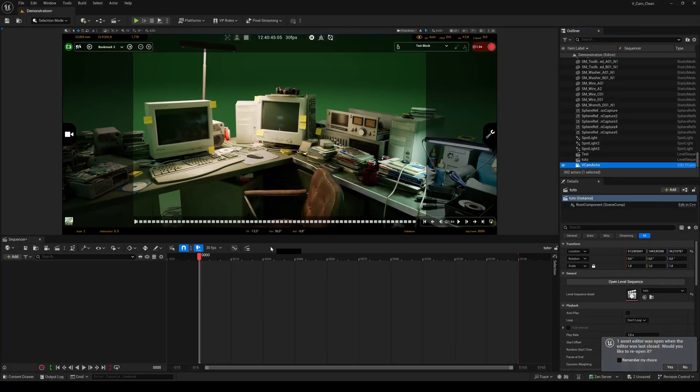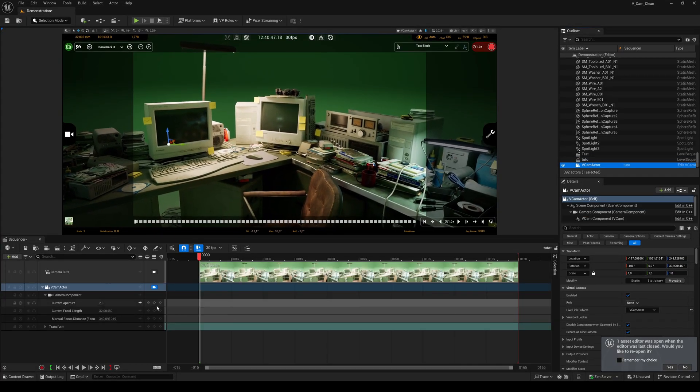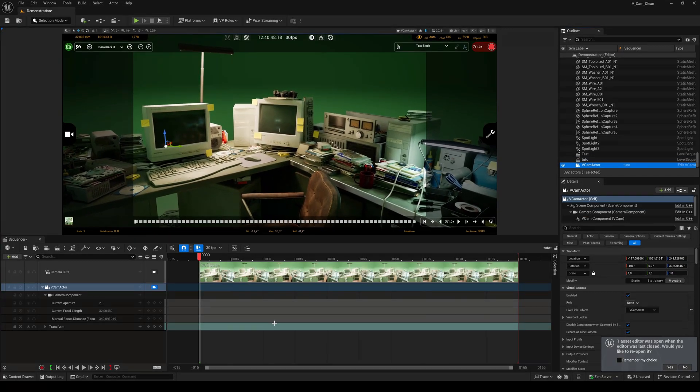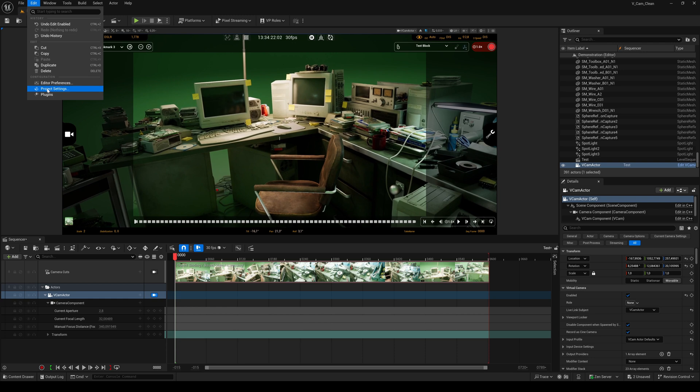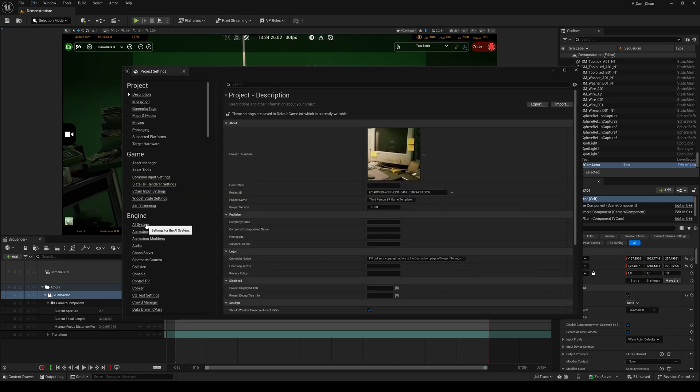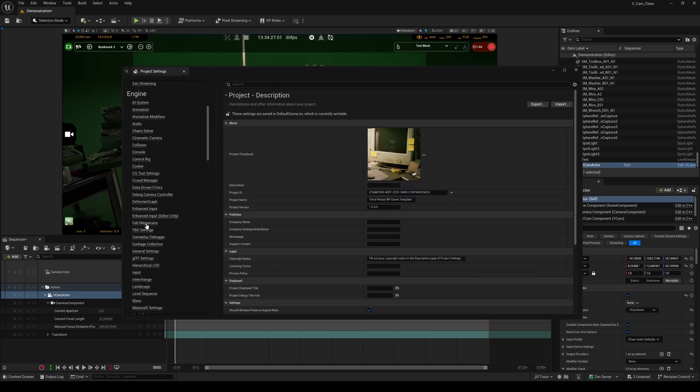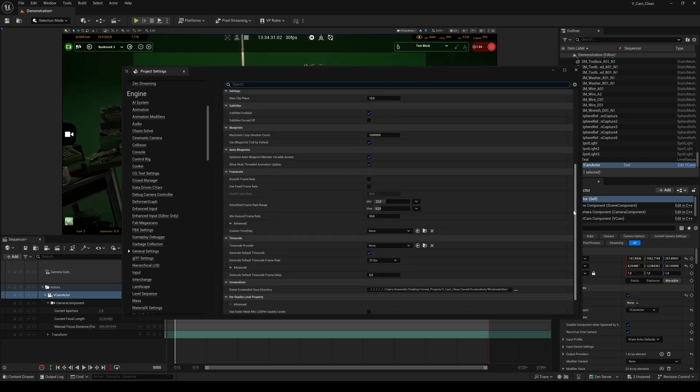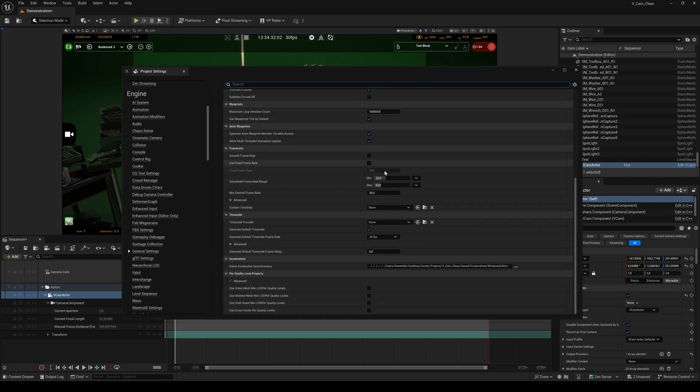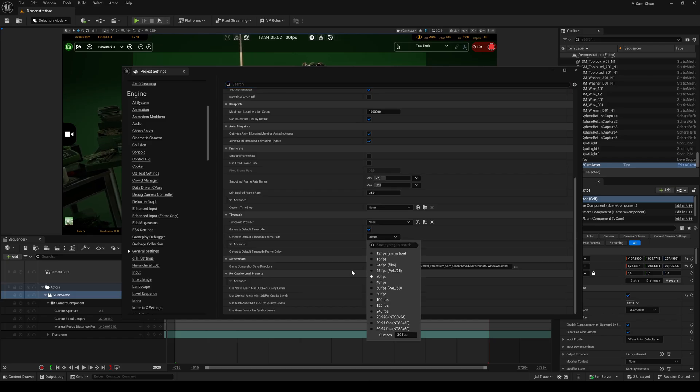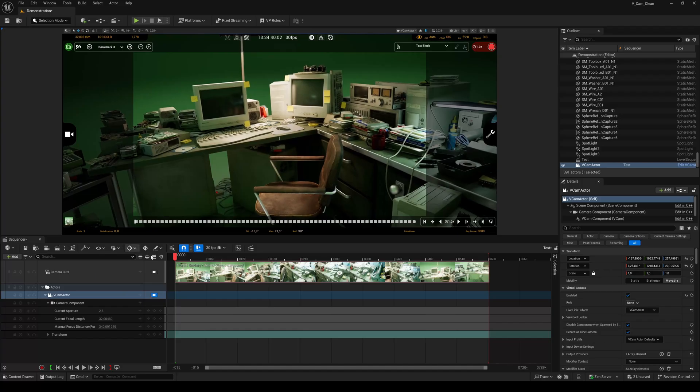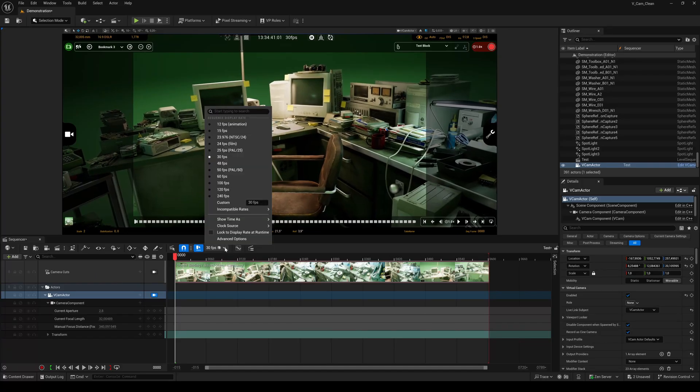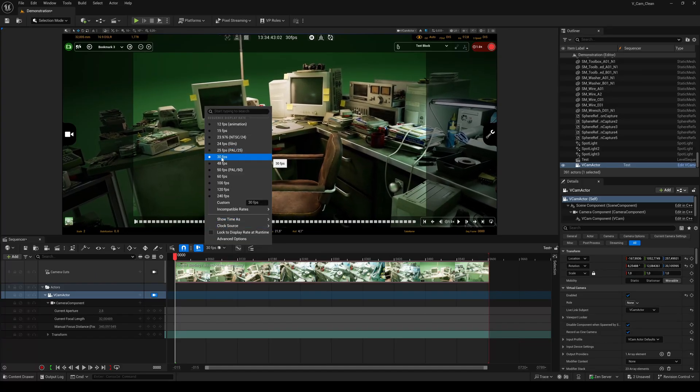To get the best possible result you need to set up the frame rate. Open the Project Settings, go to Engine and General Settings, scroll down and set the Generate Default Timecode Frame Rate to your desired FPS. Let's use 30 FPS for this tutorial. Also set the frame rate of the level sequence to 30 FPS.